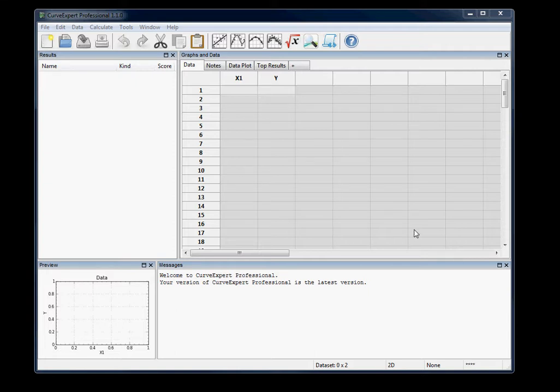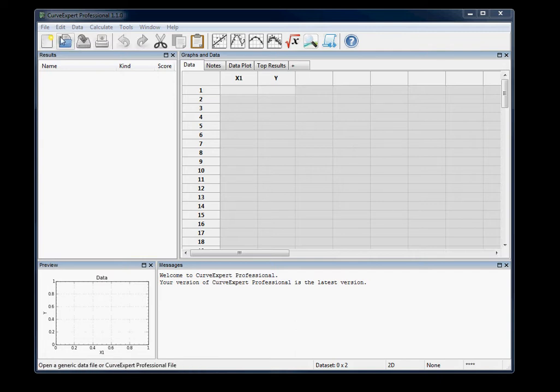Hello, this is just a quick video to show you the new contouring capability that is available in CurveExpert Pro 1.1.